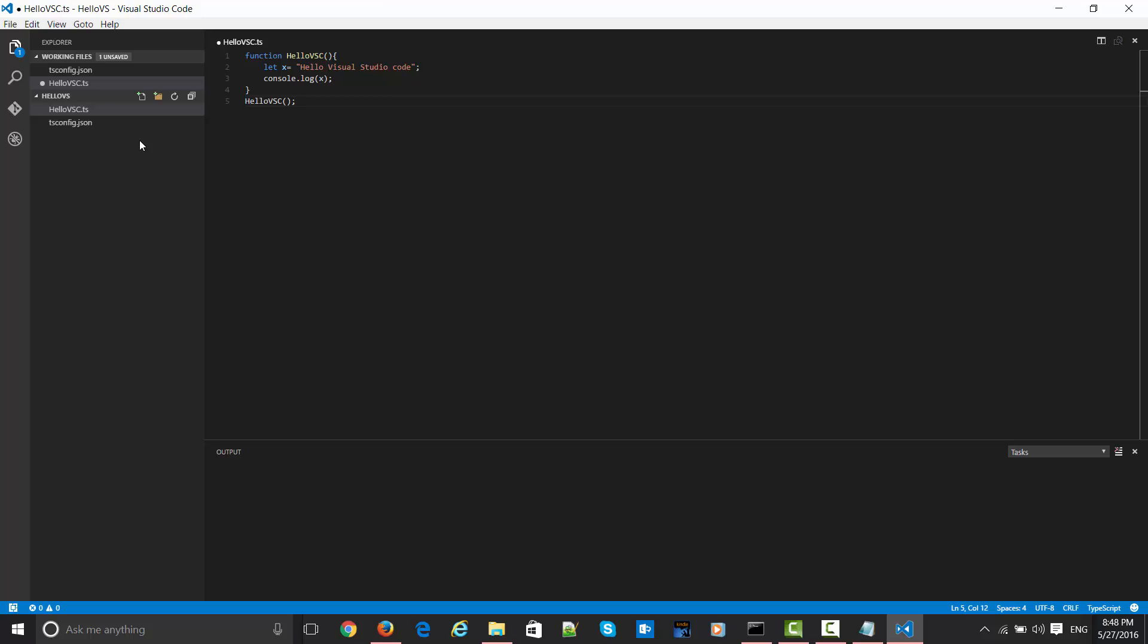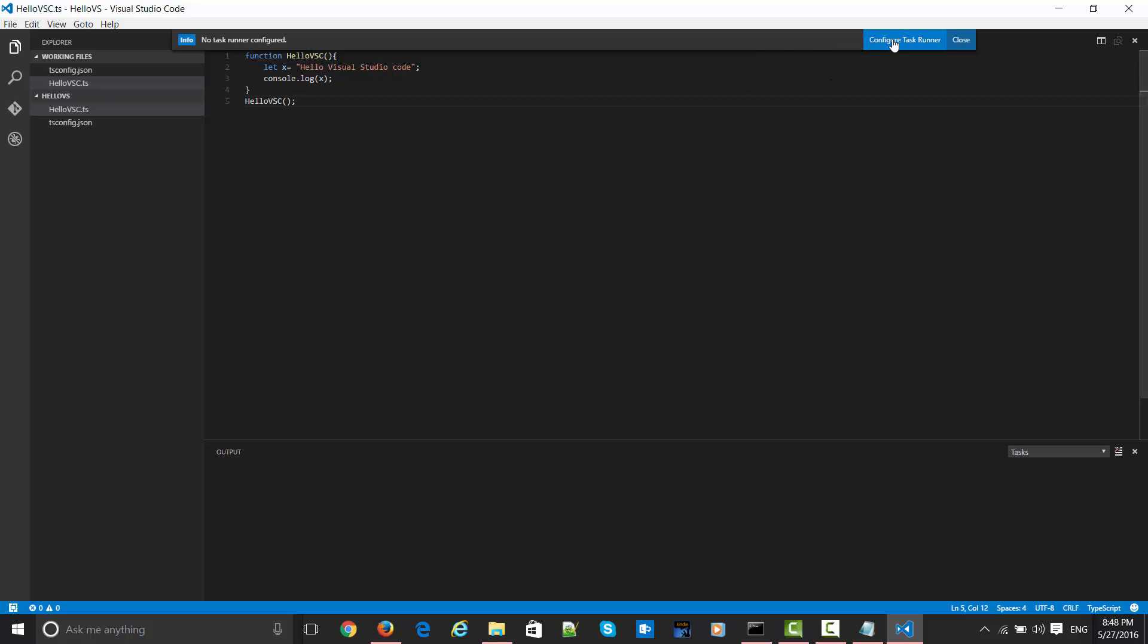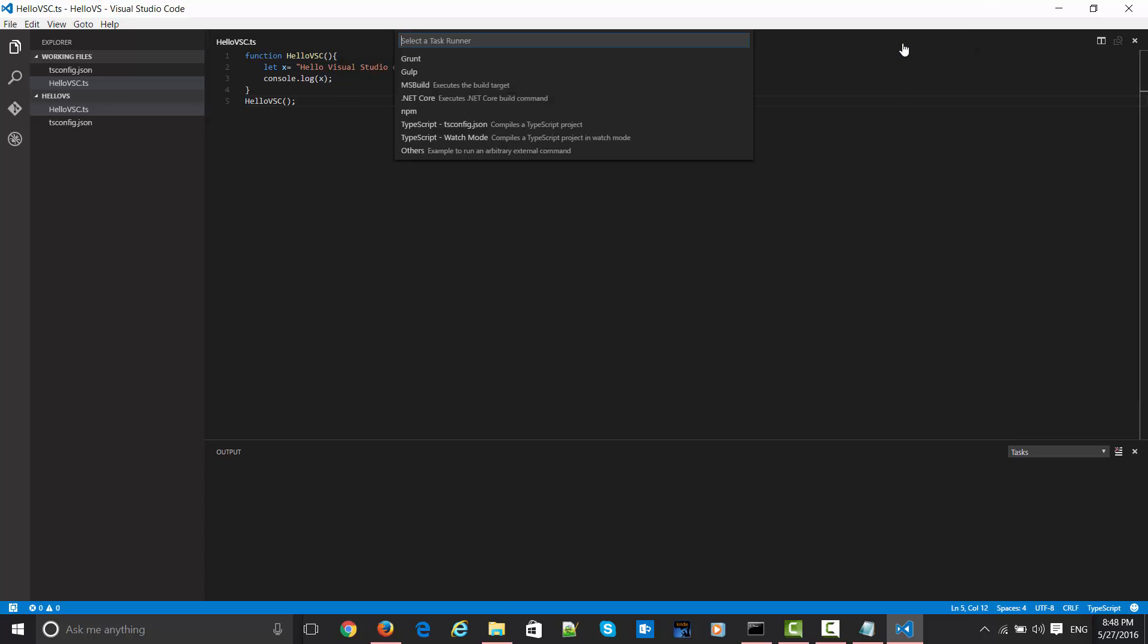Now in order to build this, I need to type Ctrl+Shift+B. Or if you are on a Mac machine, you would be doing Command+Shift+B. For the first time it will say that no task runner is configured. For configuring this, I just need to click on Configure Task Runner.